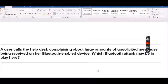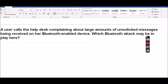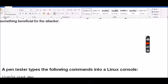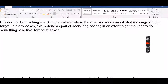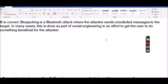The first question has to do with a user that calls the help desk complaining about a large amount of unsolicited messages being received on her Bluetooth-enabled device. Which Bluetooth attack may be in play here? The answer is BlueJacking. BlueJacking is a Bluetooth attack where the attacker sends unsolicited messages to the target, and in many cases this is done as part of social engineering in an effort to get the user to do something beneficial for the attacker.